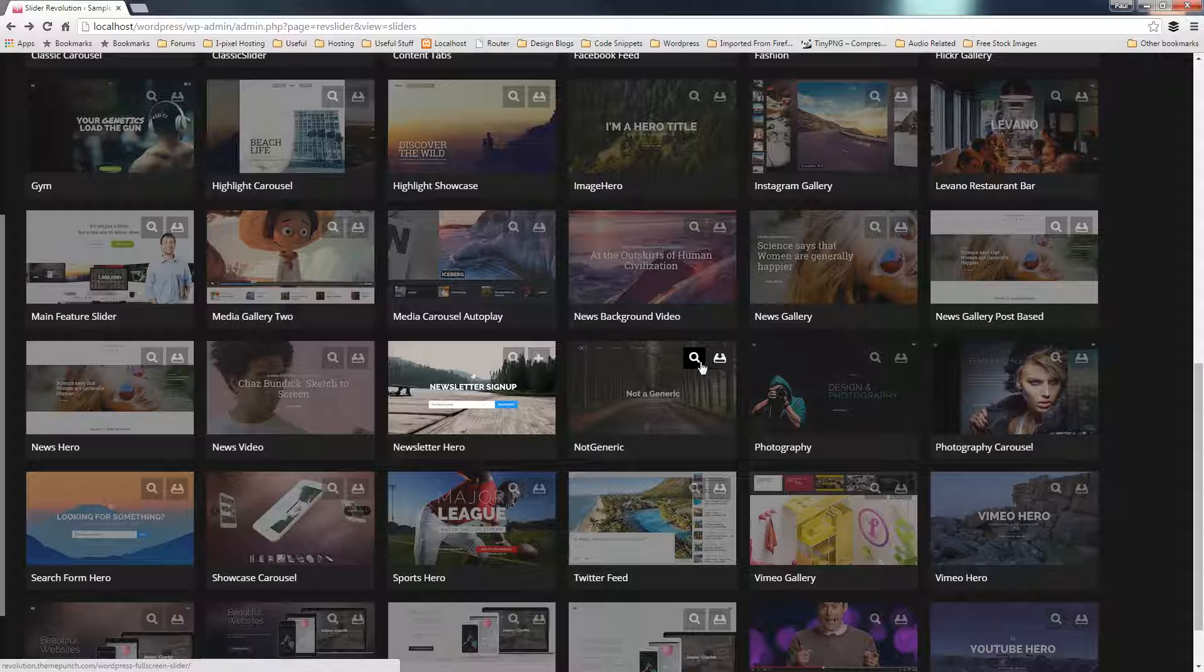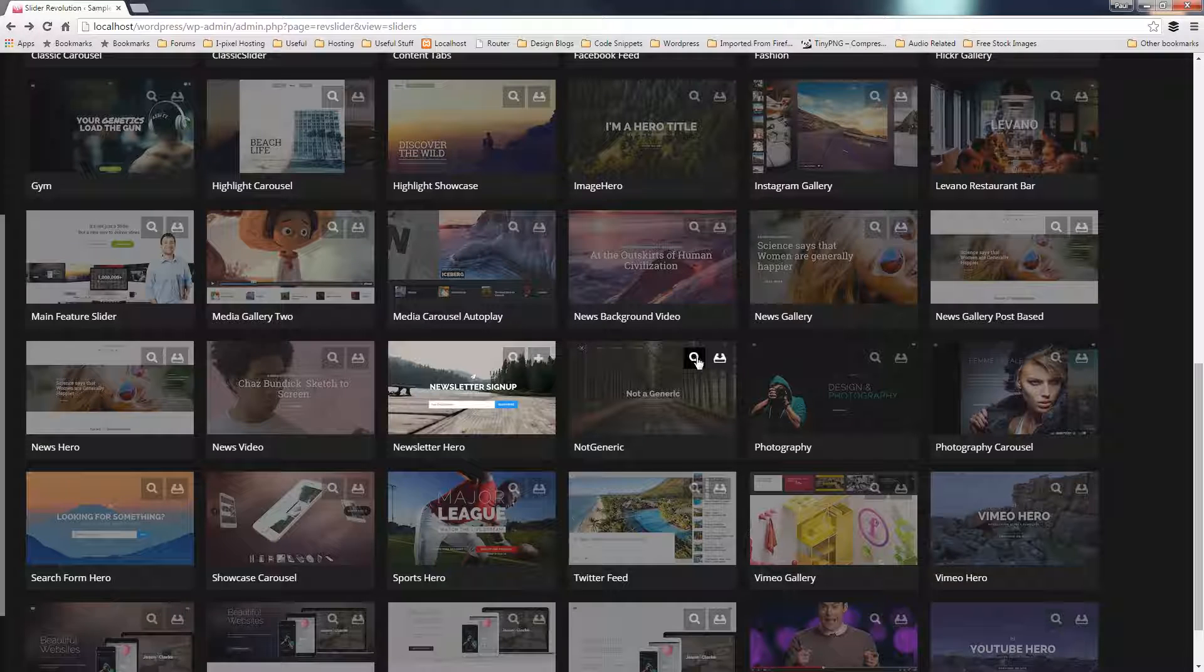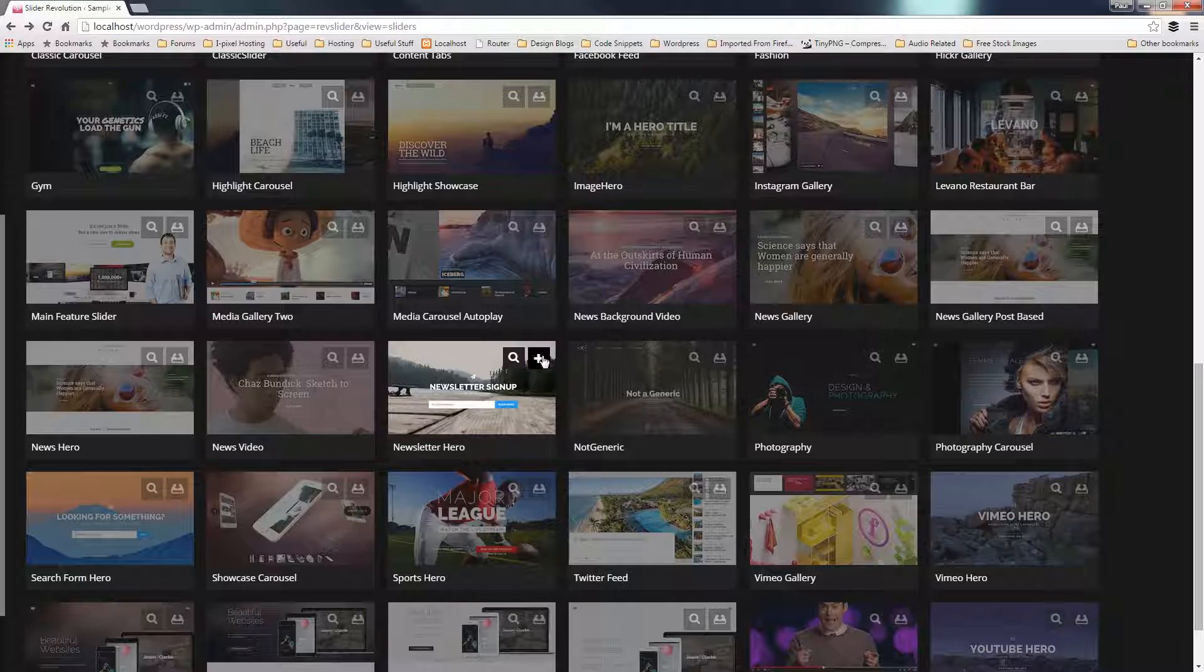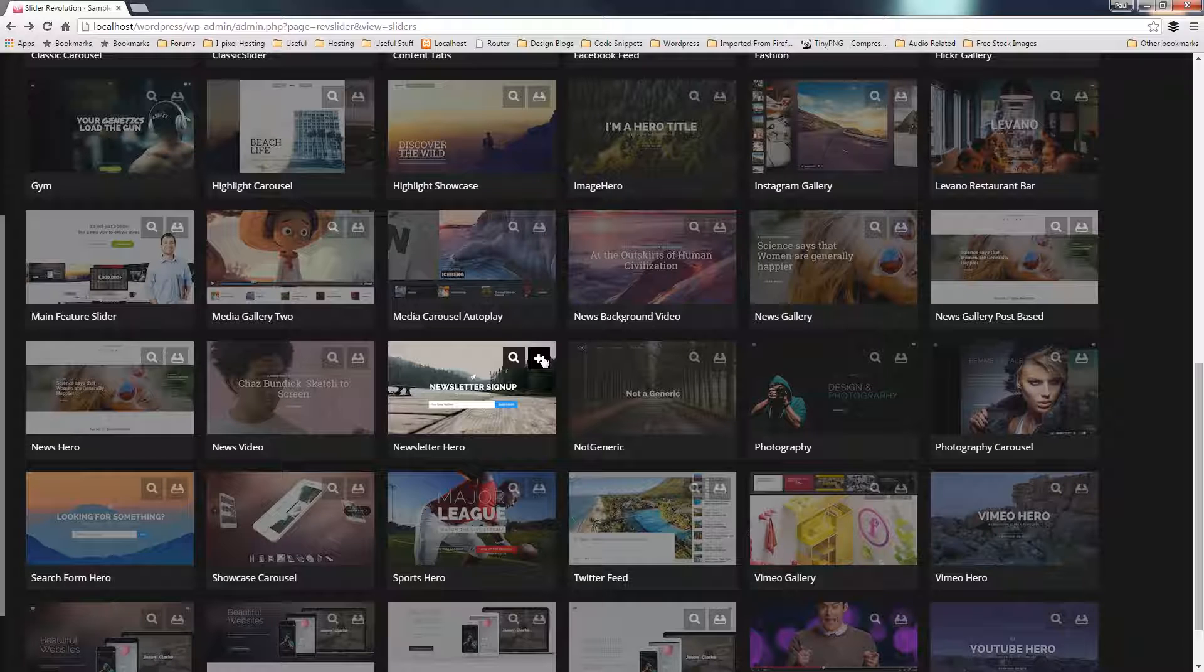And if you also take a look at these icons at the top right-hand side of any of these sliders, we've got the magnifying glass, so we can take a preview of it, or we have the option to download it, whereas this particular one, we've only got the plus symbol. All that means is that I've previously downloaded this template, and if I want to create another instance of it, by clicking the plus, I can simply give it a new name, and then we can load it straight in without the need to download.